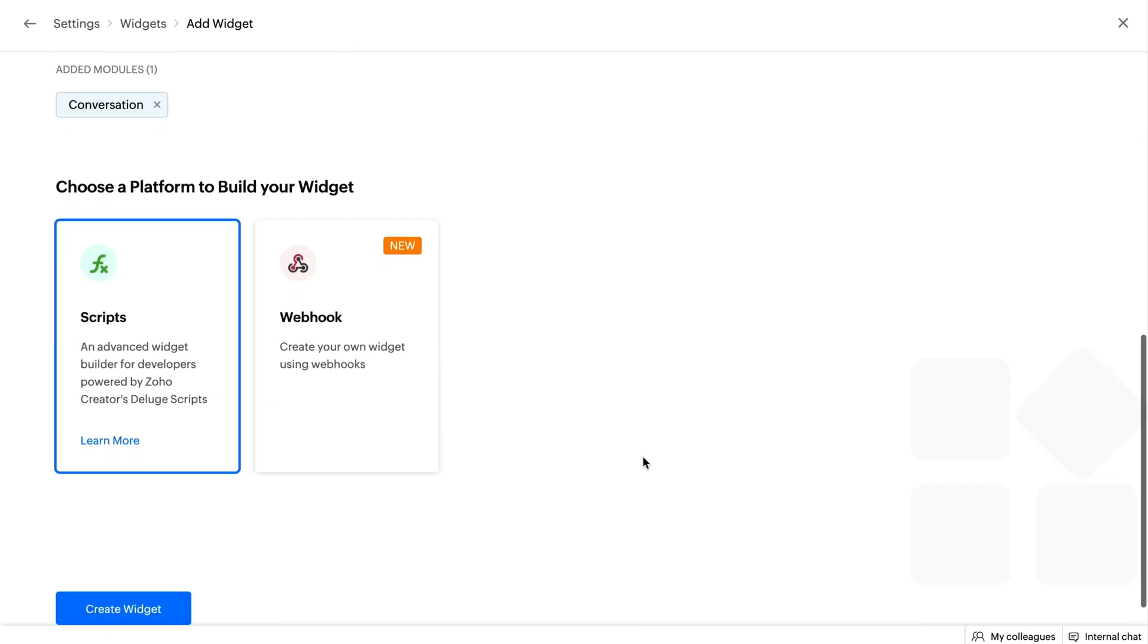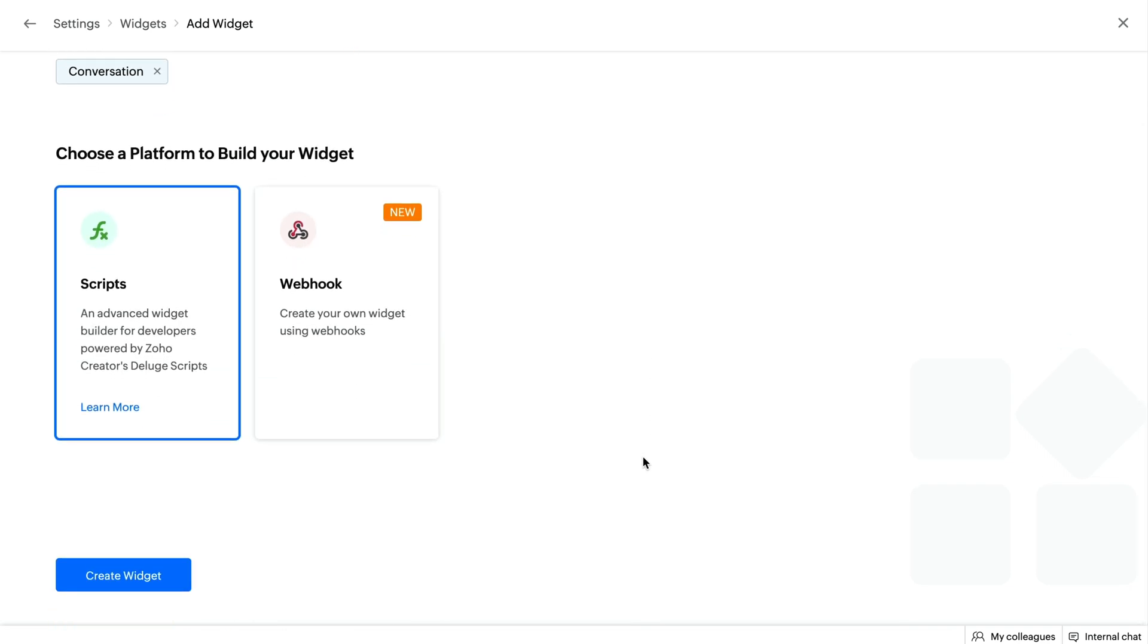There are two options available with respect to creating widgets. You can either use SalesIQ scripts or Webhooks. Choose the platform SalesIQ scripts and click Create Widget.